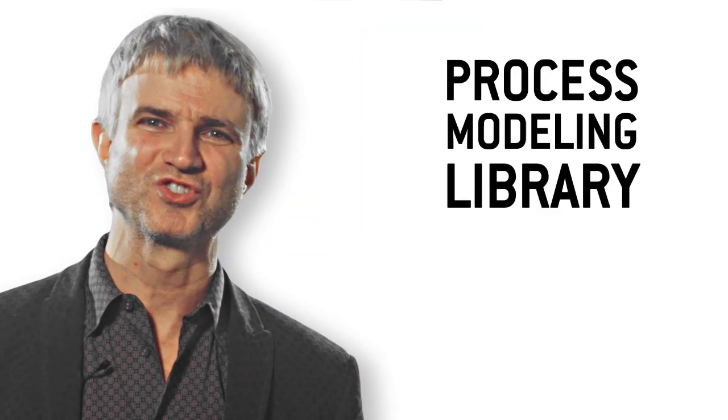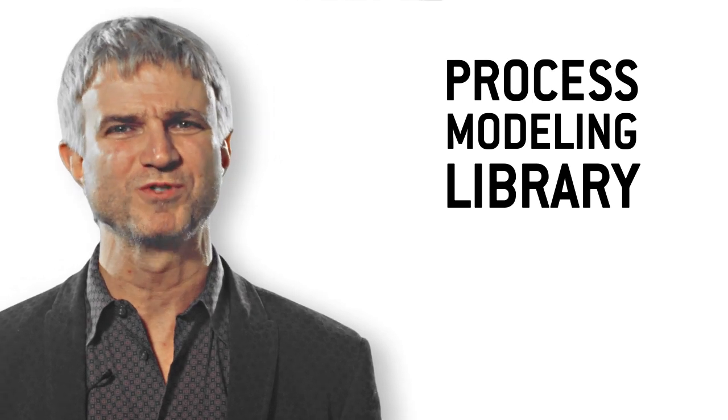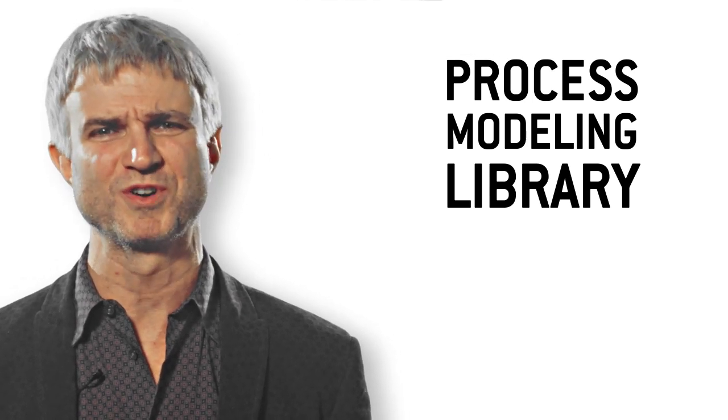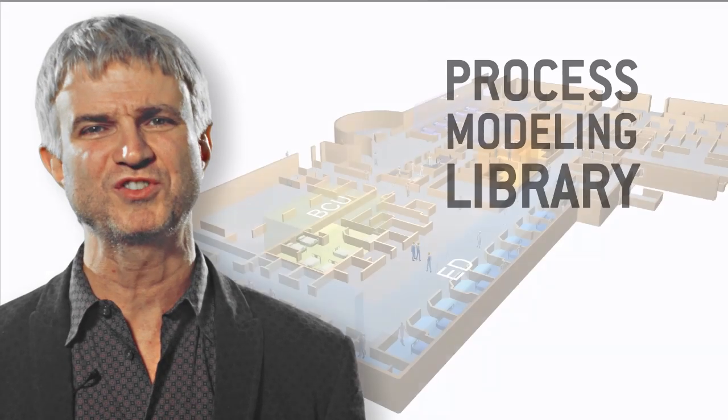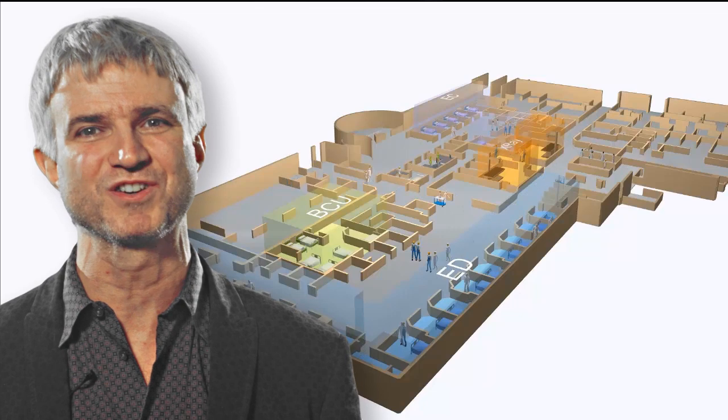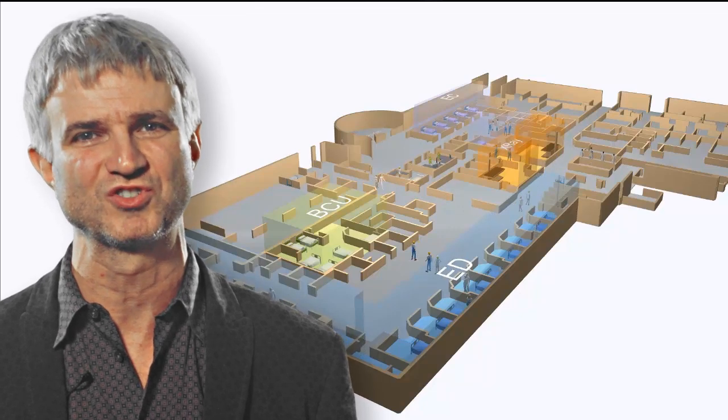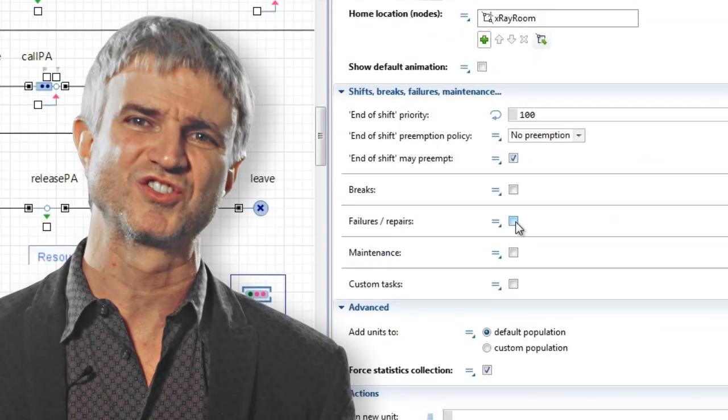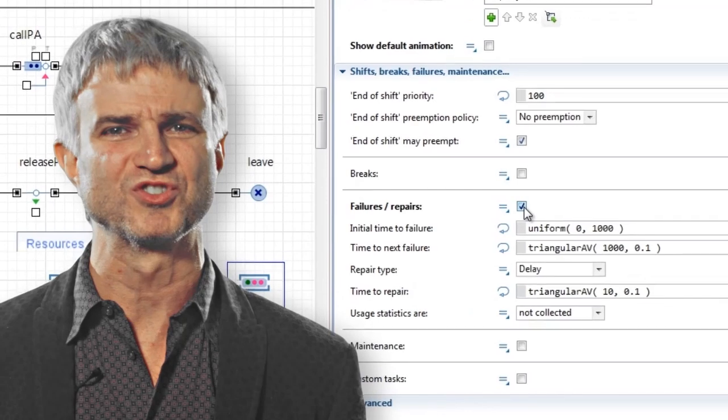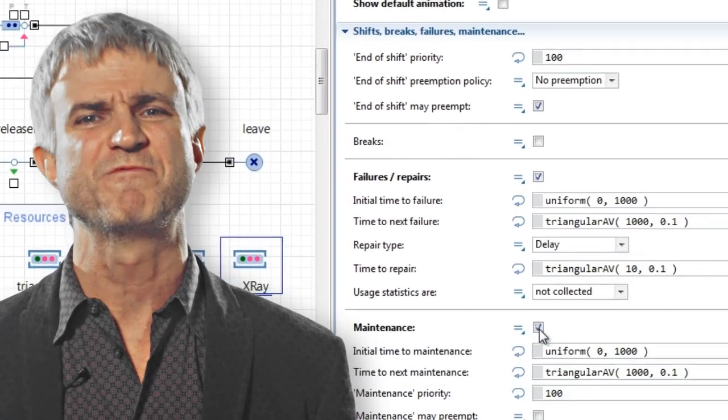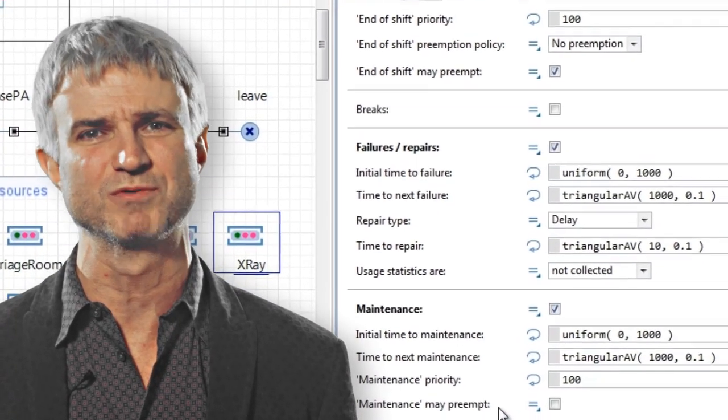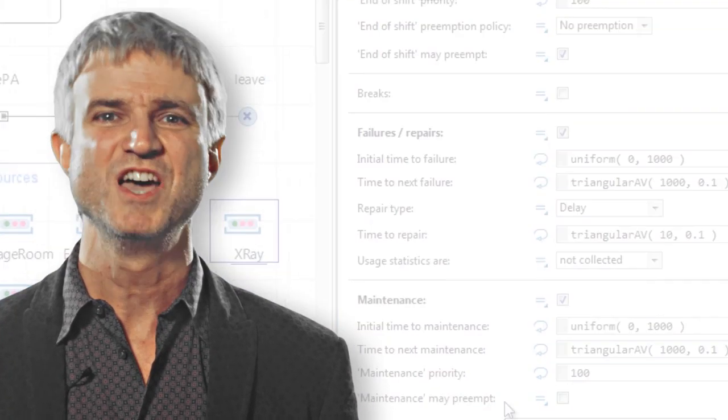The new process modeling library allows for more flexible resource management that meets the needs of most sophisticated applications such as hospital processes. Alternative resource sets, interruptions, suspending resume policies, failures, breaks, and shifts are natively supported.